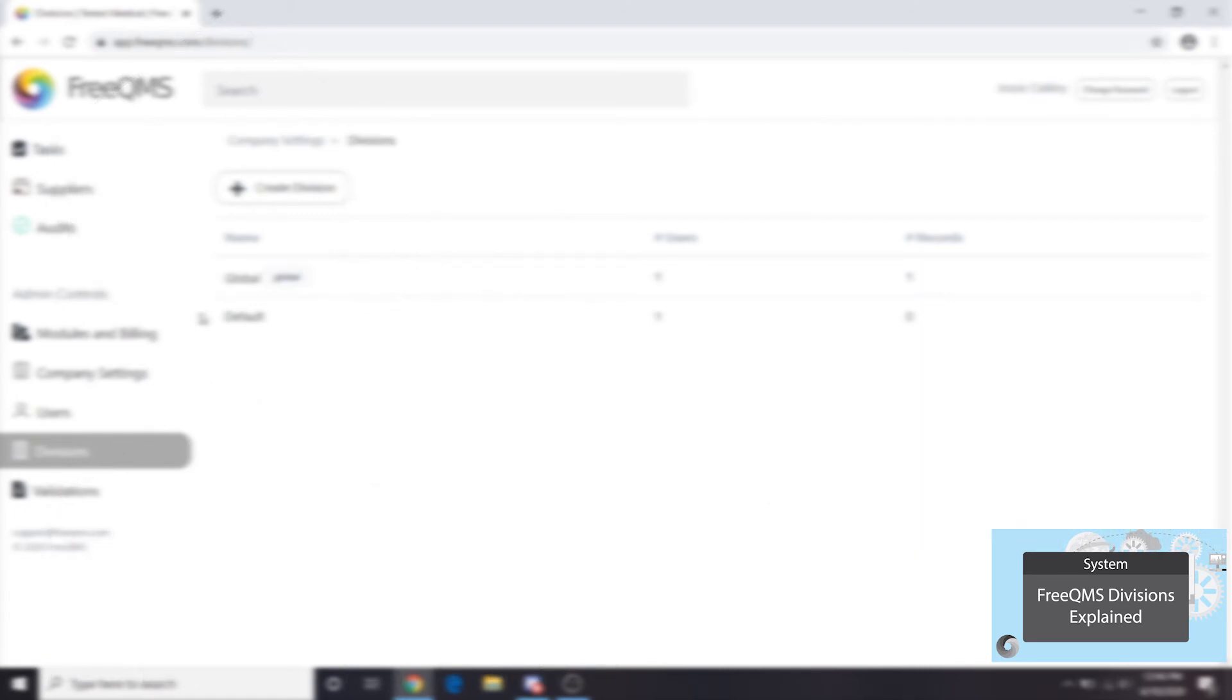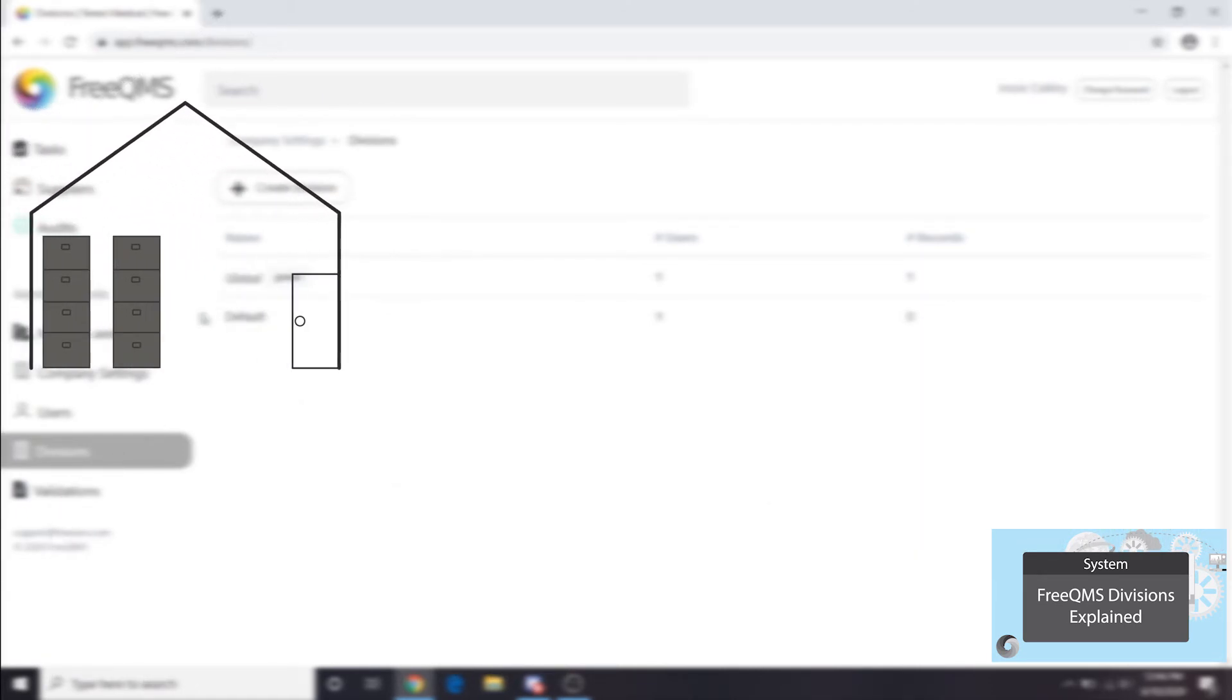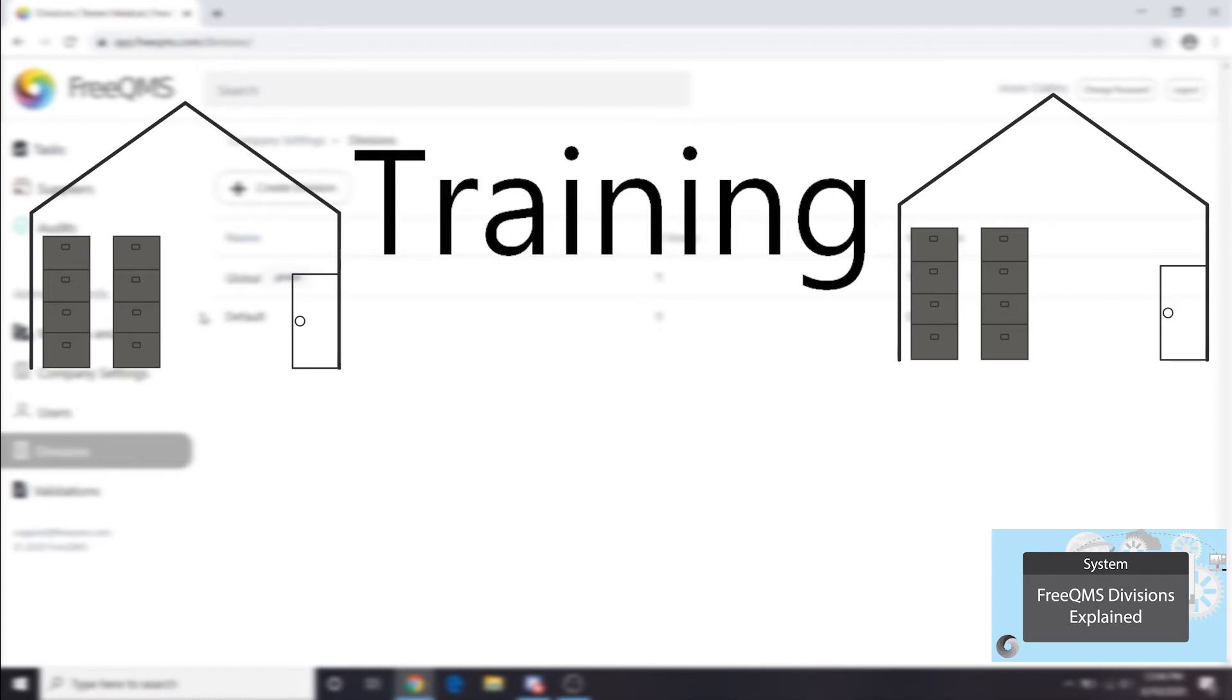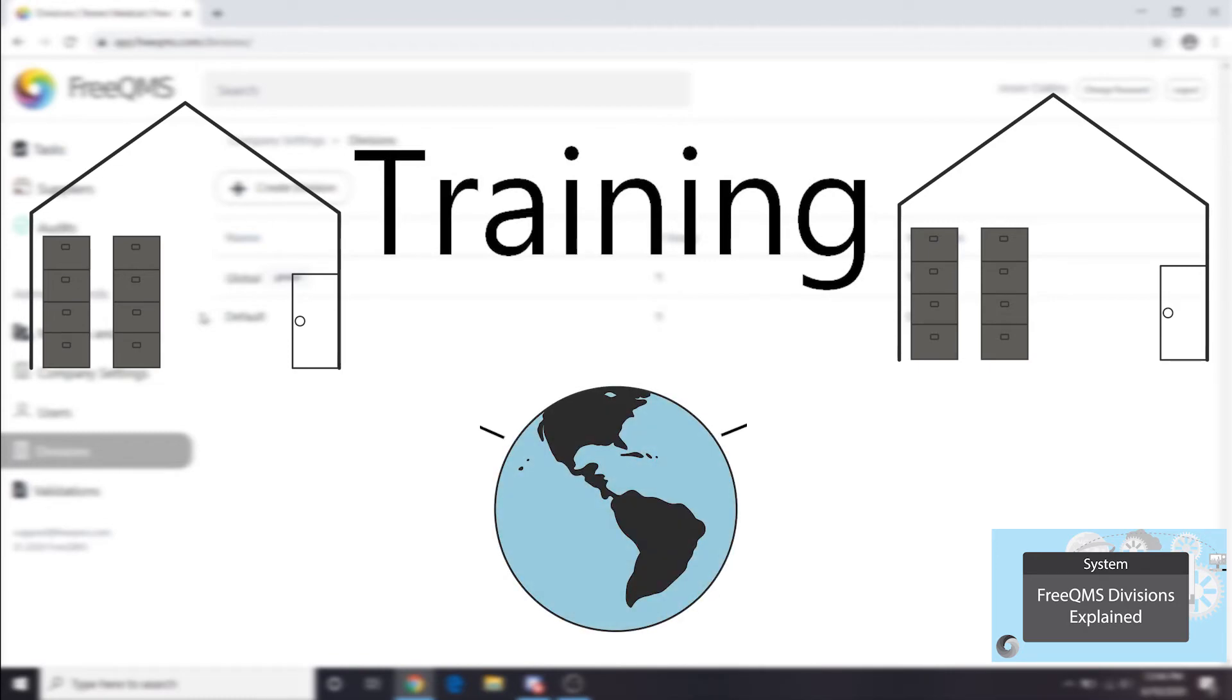For example, a large company may have a global harassment training. All users should receive this training. Training records should go in the global division, represented here by the globe. All users have access to this division.